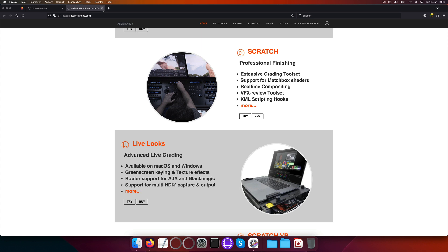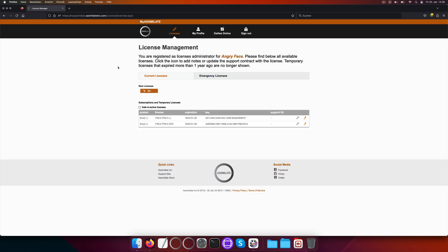Here's how to do that. To start, let's take a look at the MyAssimulate portal under myassimulate.assimulateinc.com. Your account here will be created automatically when ordering any of our products. In here, all purchased keys will be listed. Here we have a license key for Scratch.